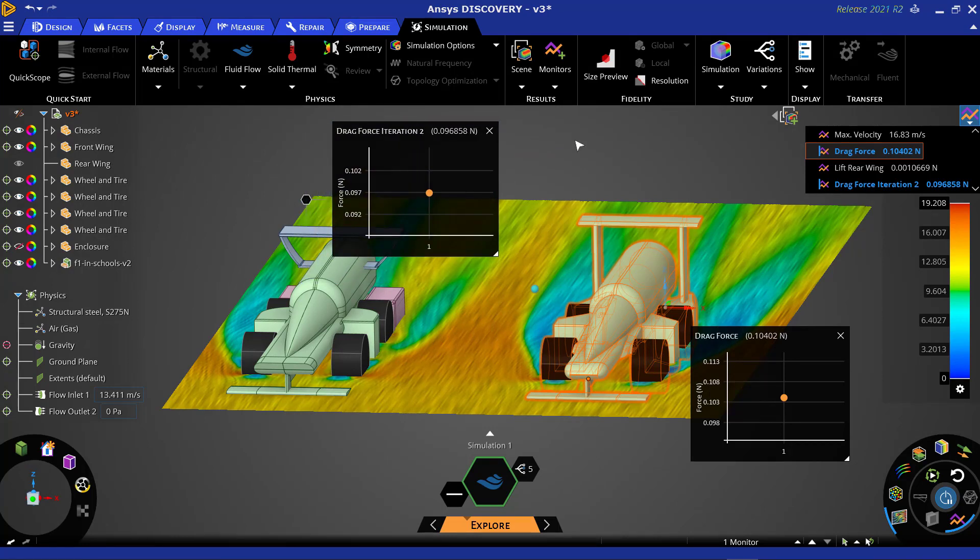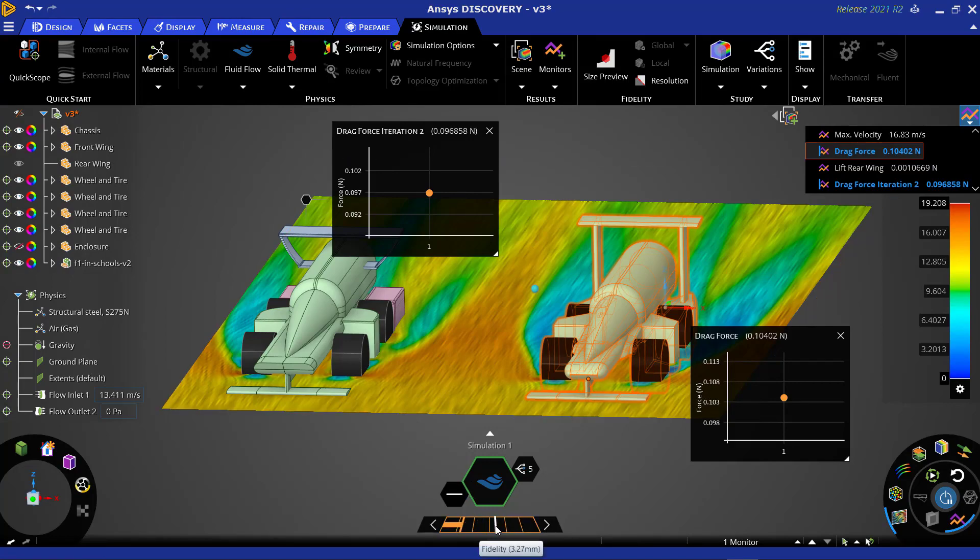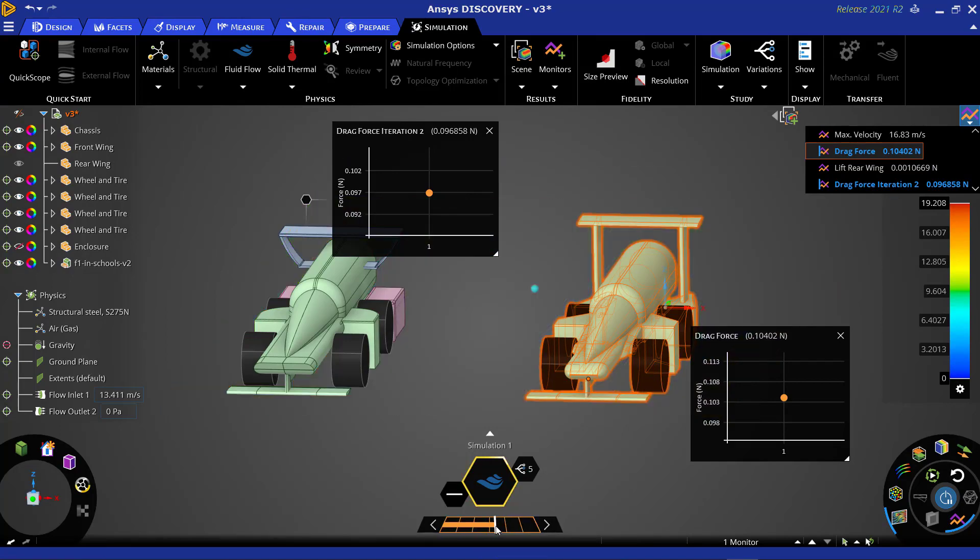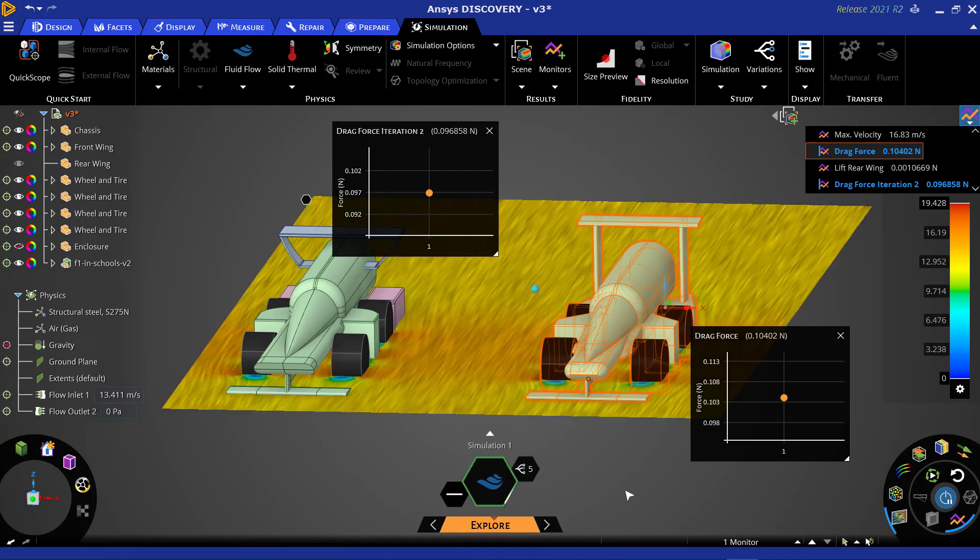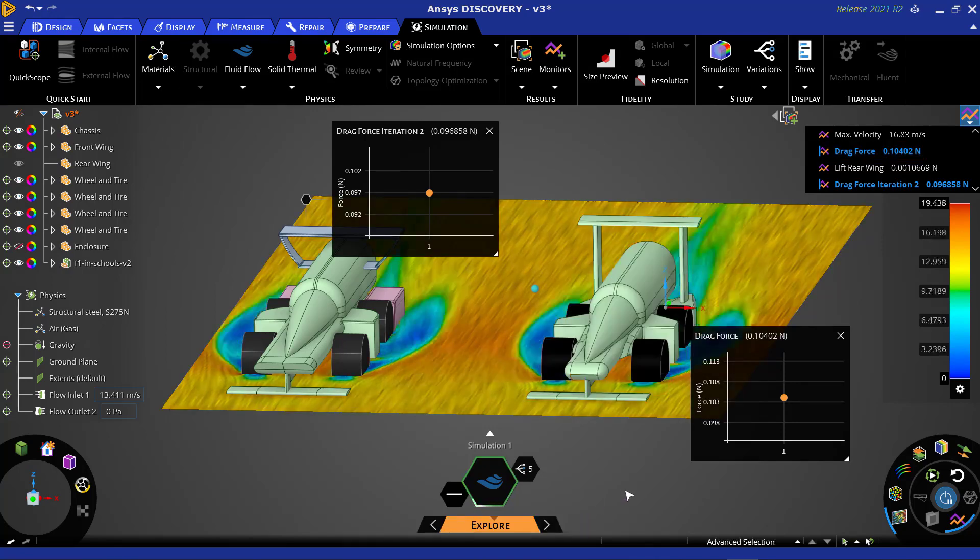Since the fidelity of our simulation can be increased, we will want to rerun our simulation, this time increasing the fidelity by changing the slider on the explore banner.